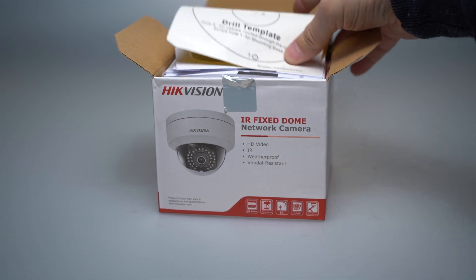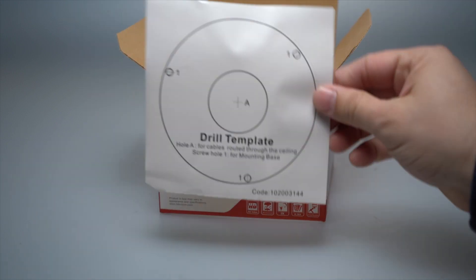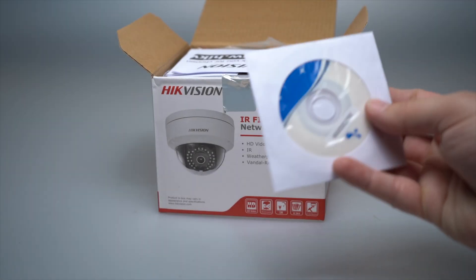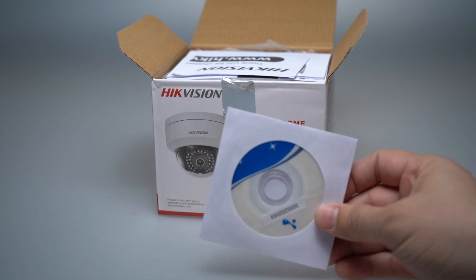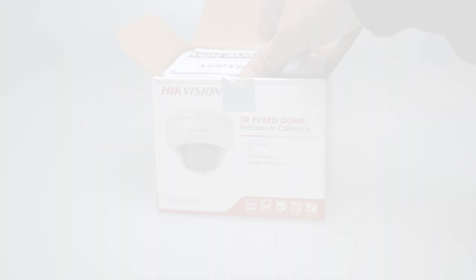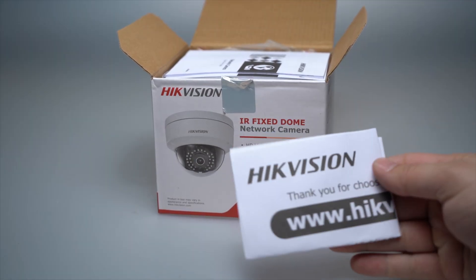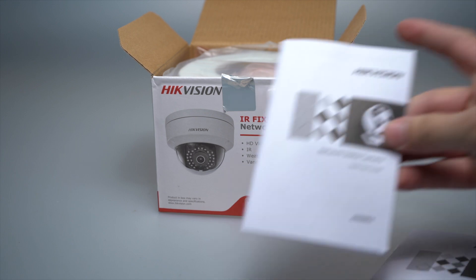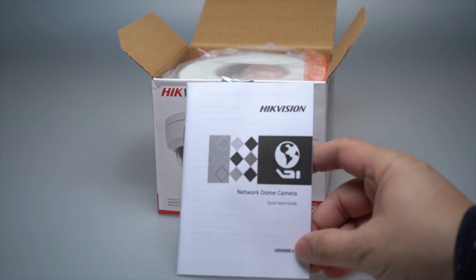Upon opening the box you will find a drill template, a disc with some software, a welcome guide, and user manuals.